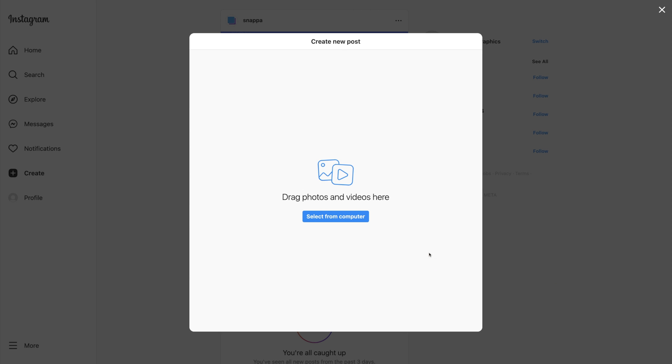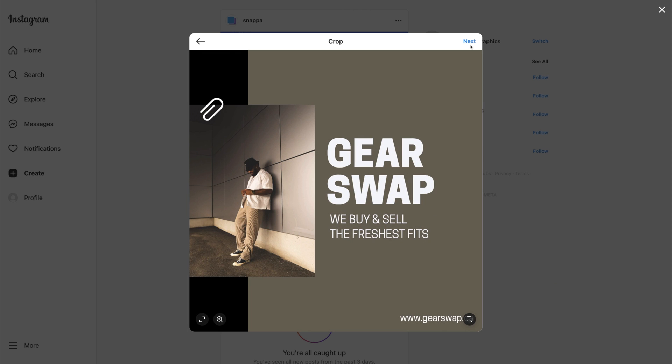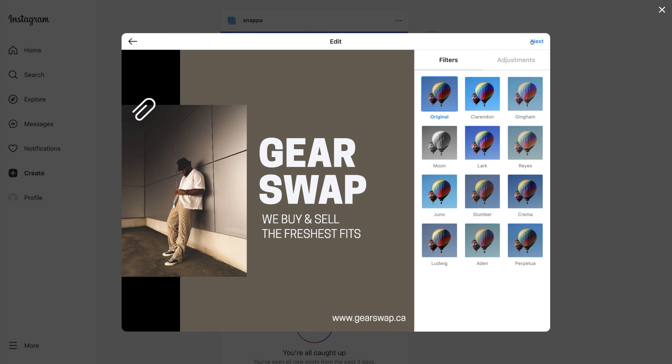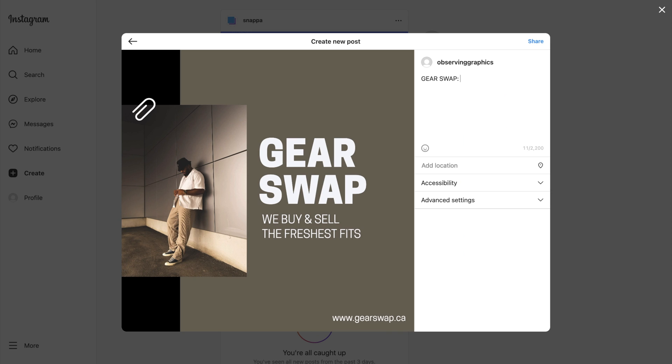Now we can upload our graphic right to Instagram, and as you can see, it only takes a few minutes to design a professional-looking post for your business.